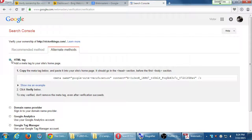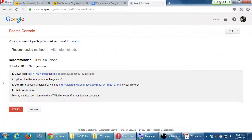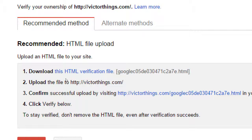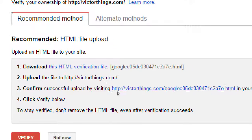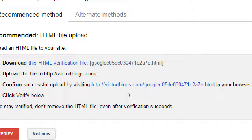A student asked: when it says upload to your website, where exactly? It's telling us to upload to the root of your site. That's going to depend on your provider. GoDaddy should take you directly to the public_html folder. Some accounts call it the www folder or web folder. The short answer is somewhere in the root, because it's going to look for victorsthings.com/[the google file]. It's not in a subfolder — it's right at the root of your site.